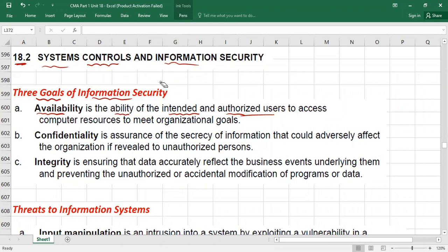The second goal is confidentiality. Confidentiality is the assurance of security of information that could adversely affect the organization if revealed to an unauthorized person. In simple words, sensitive business information stored in computers should not go public without your intention. It should be available only to authorized people and protected from unauthorized access.